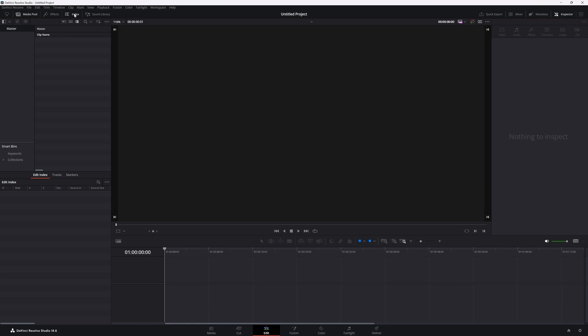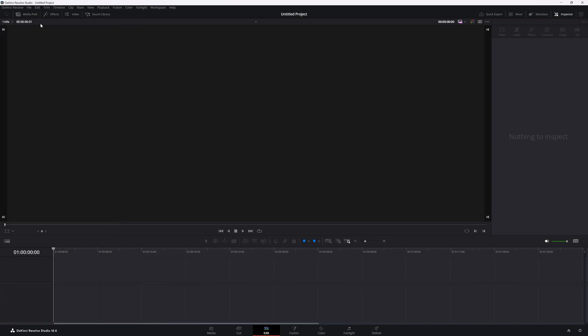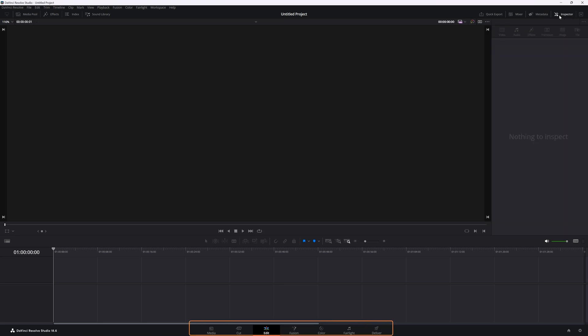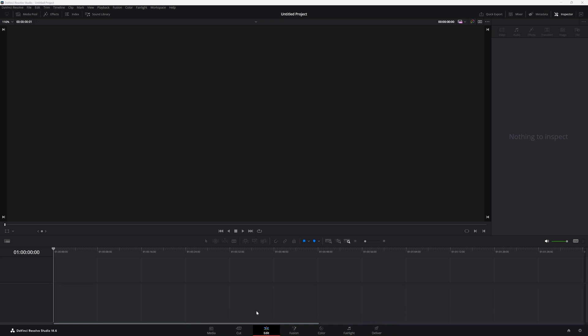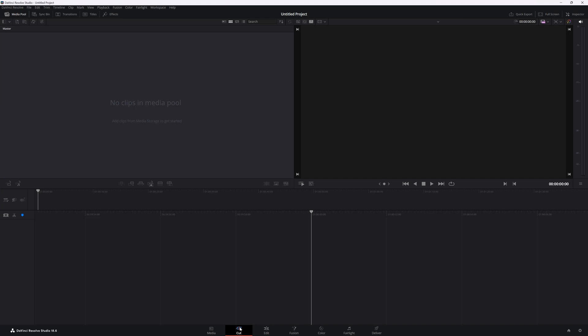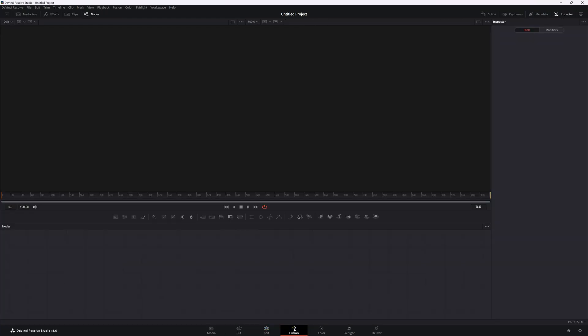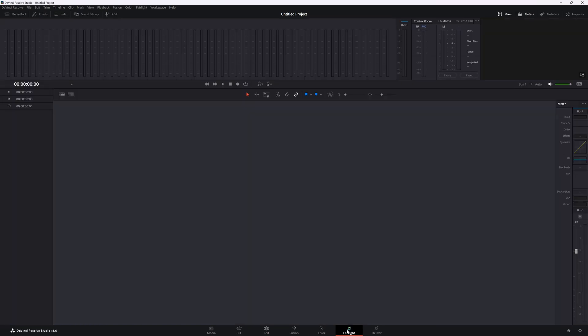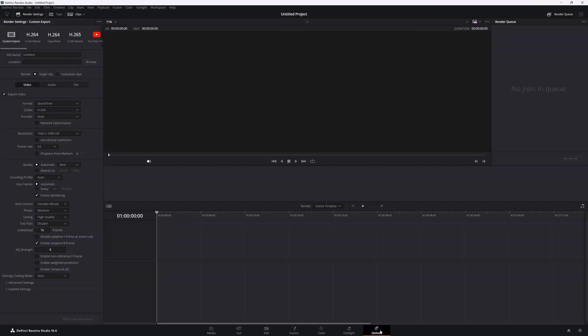DaVinci, on the other hand, is not customizable. You cannot modify the interface. You can only toggle panels off and on, and you cannot move them around. But it has a thoughtfully designed interface, where everything goes left to right. It squeezes various editing tasks into dedicated panels. We have a cut page for fast editing, an edit page for in-depth editing, a fusion page for visual effects and motion graphics, color for color correction and grading, and Fairlight for audio editing. To access all these pages, we only have to click any of them. At the end, we have a delivery page where we export the files. It really makes sense.